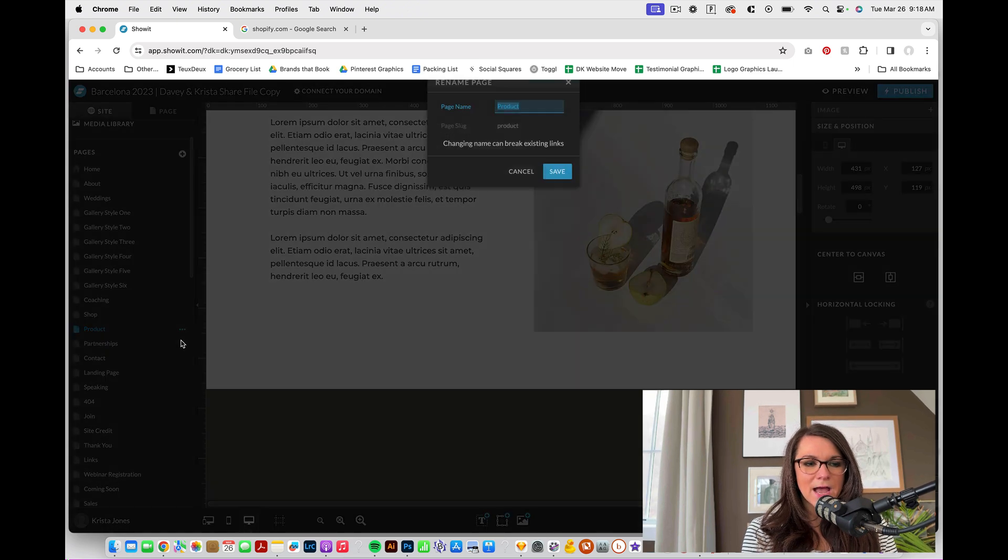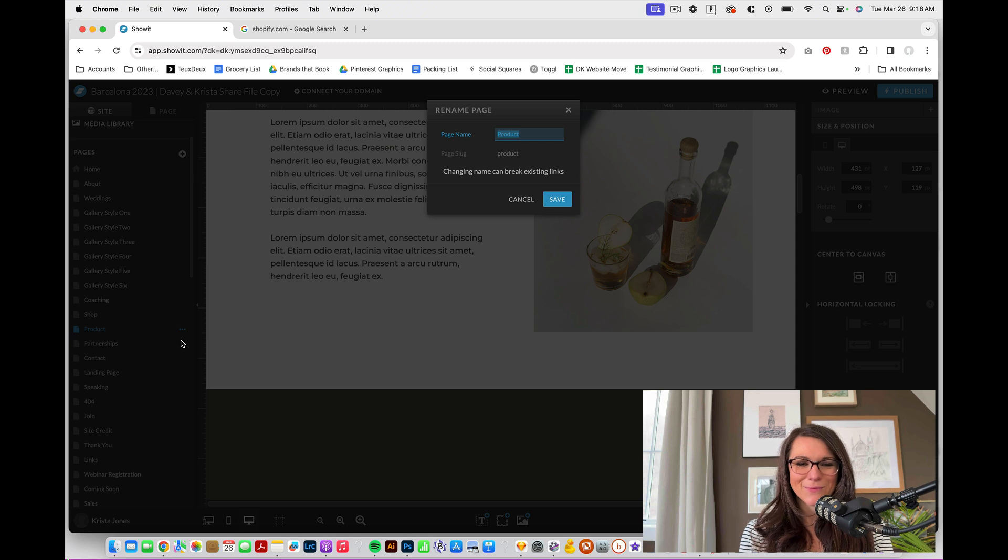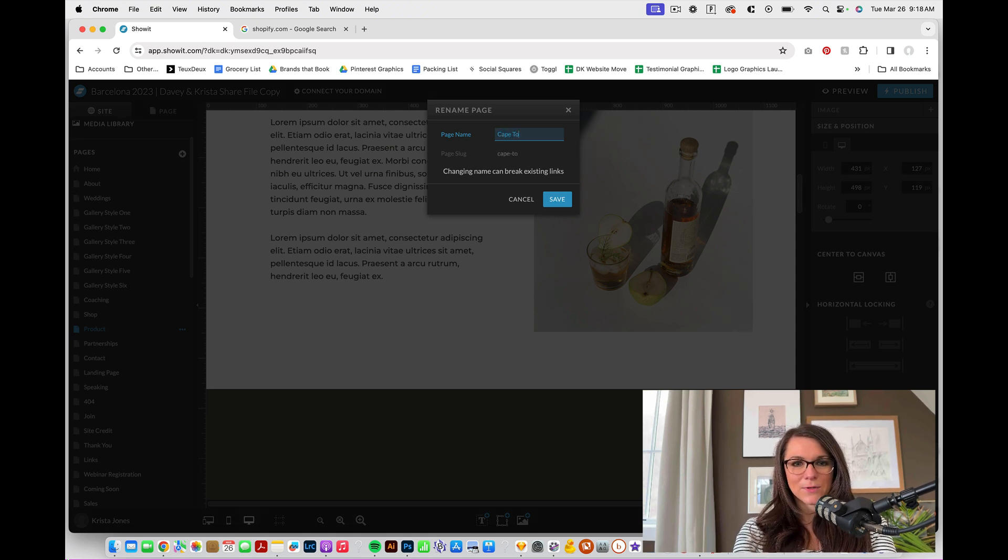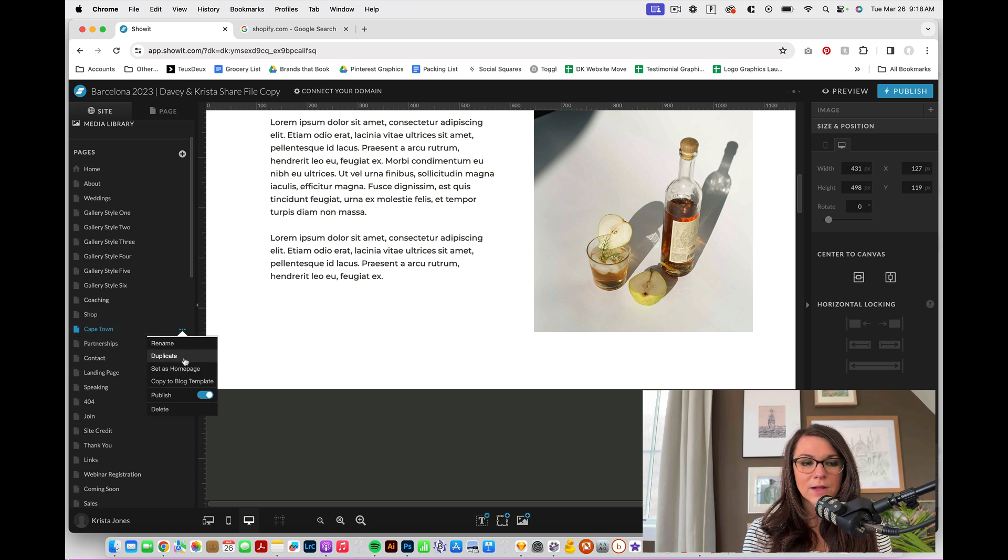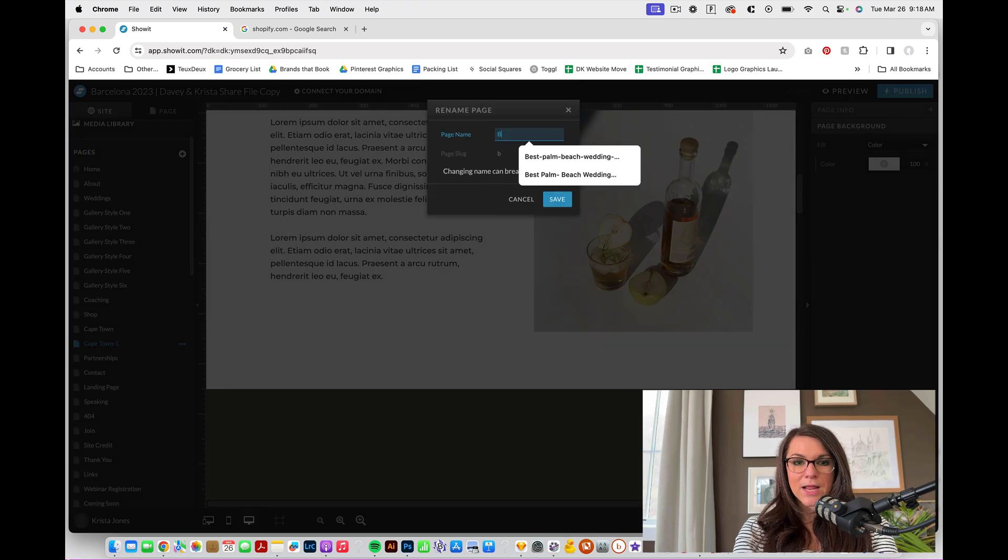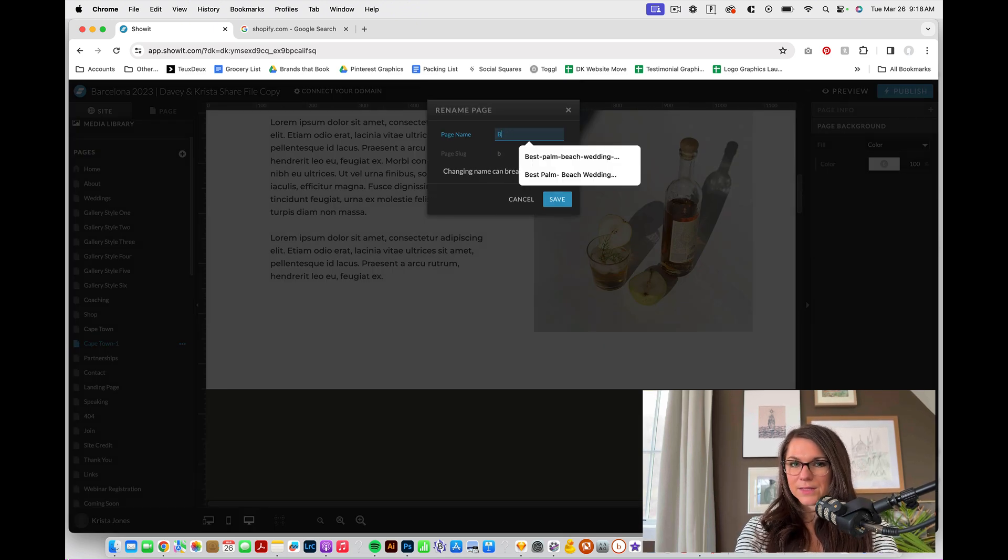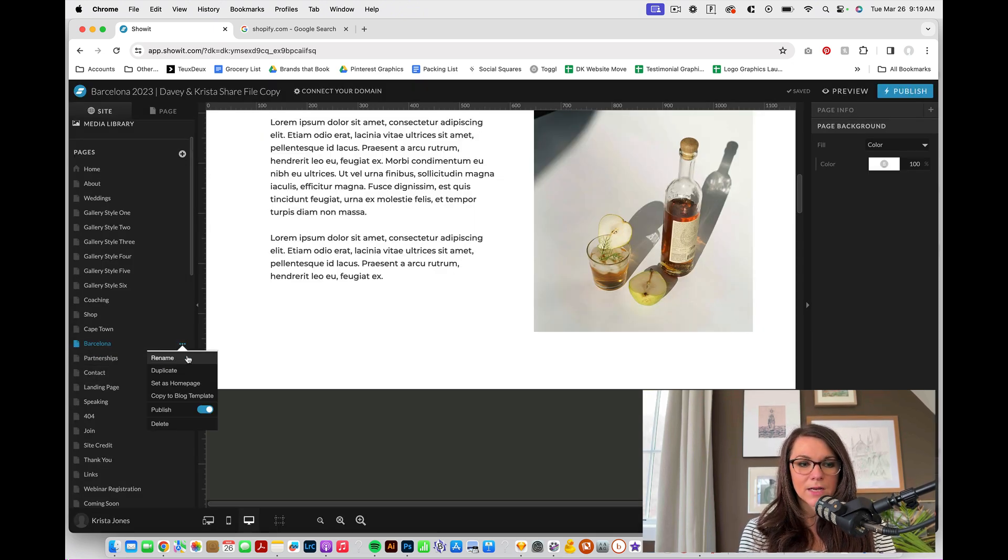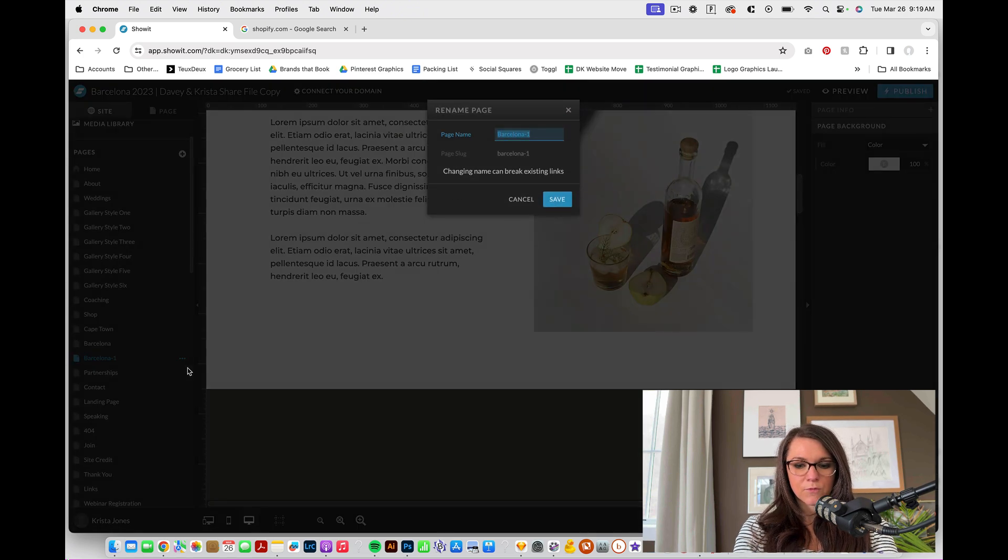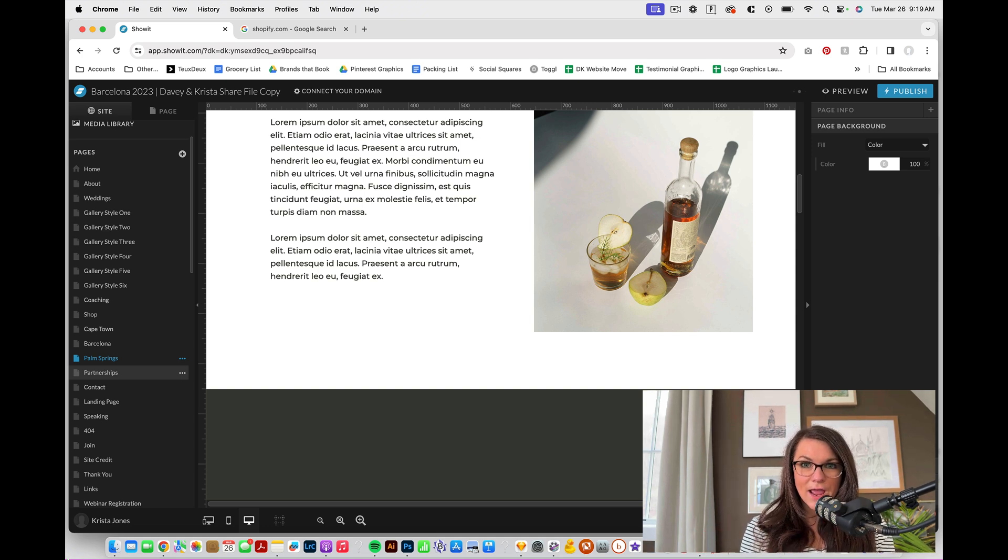So let's pretend that I'm going to name my product. Let me go to some of my existing ones. Let's do Cape Town. So I'm going to name it Cape Town. And then if I had another template called Barcelona, I want to duplicate this page and rename it Barcelona. And then let's say that I had a third one named Palm Springs. So duplicate this Palm Springs. And we'd want to have a duplicated page for every single one of our templates.